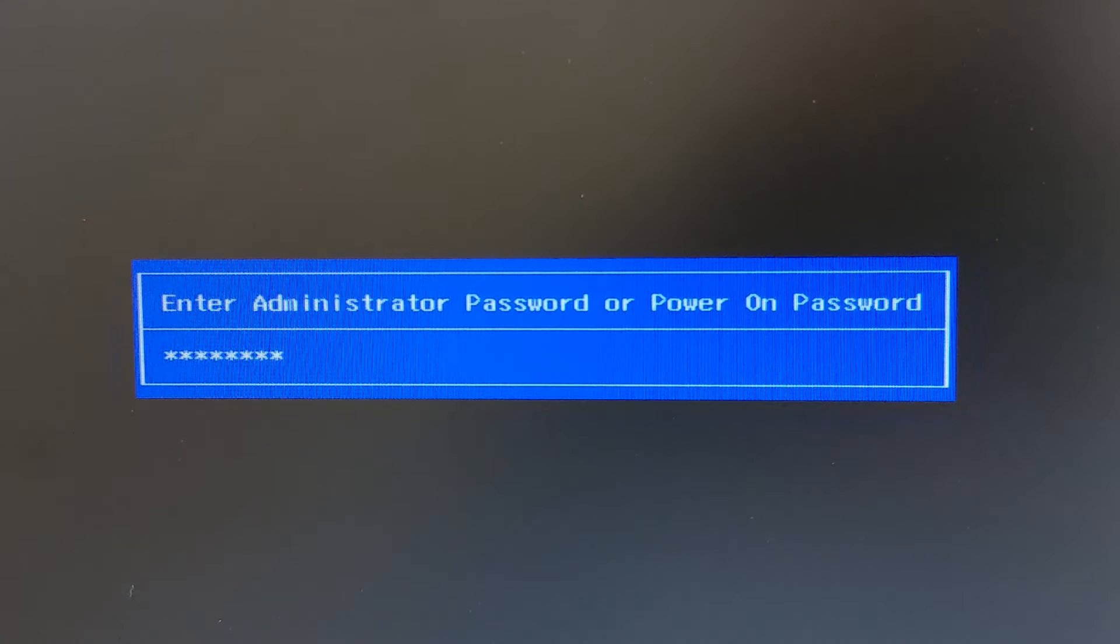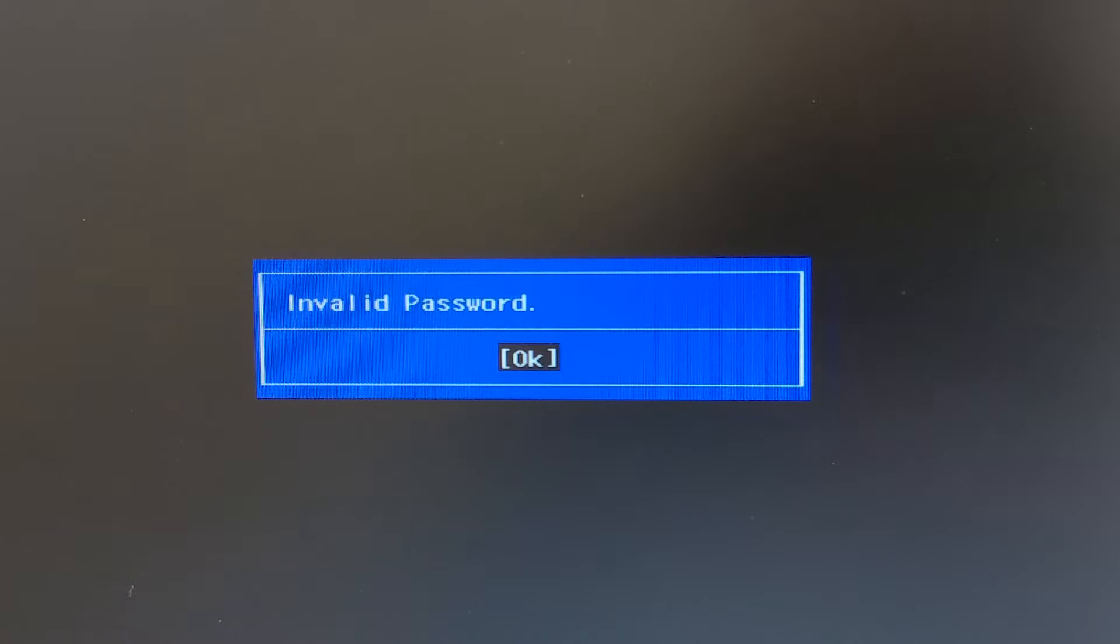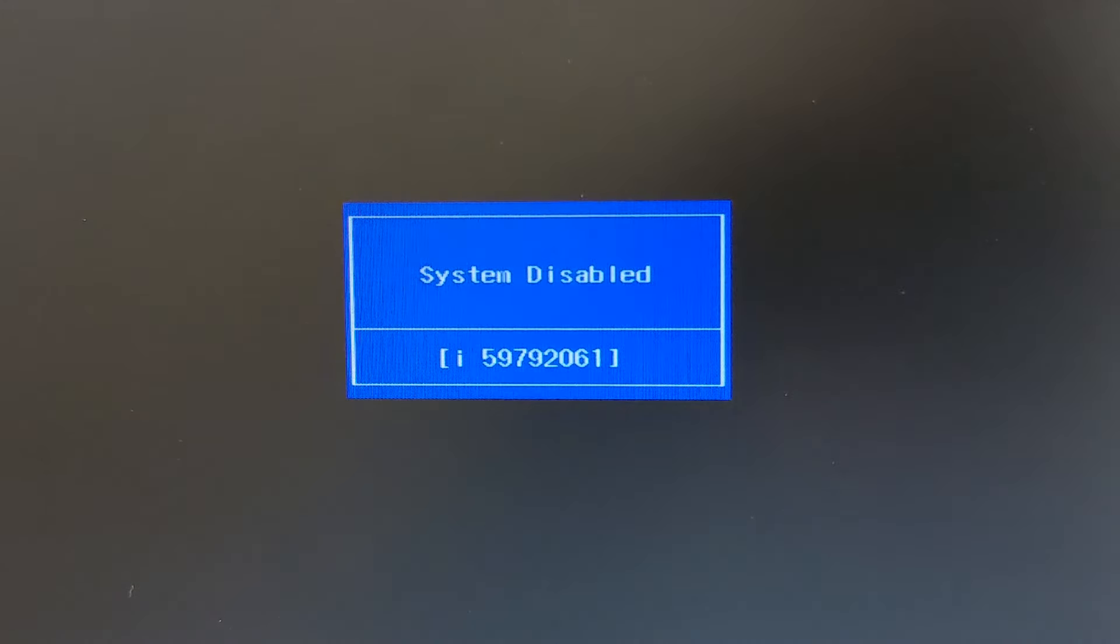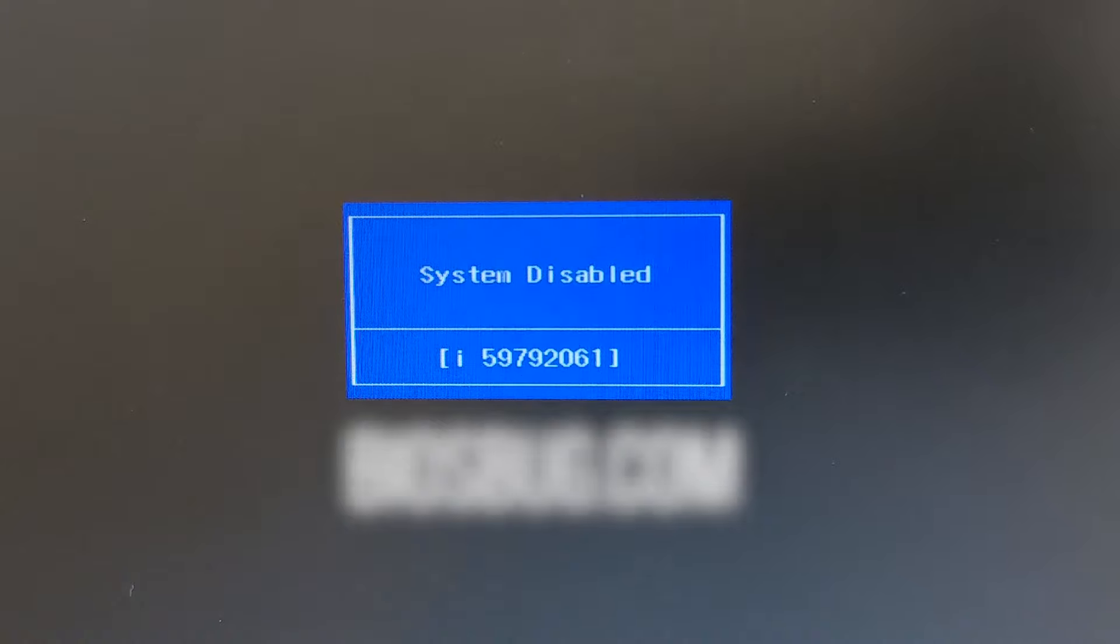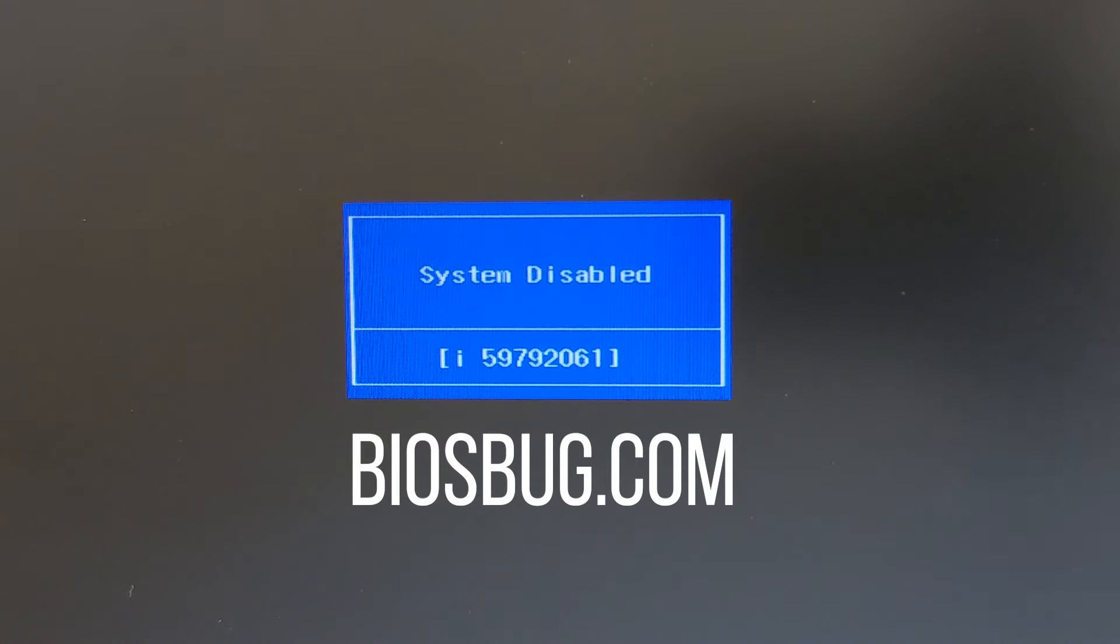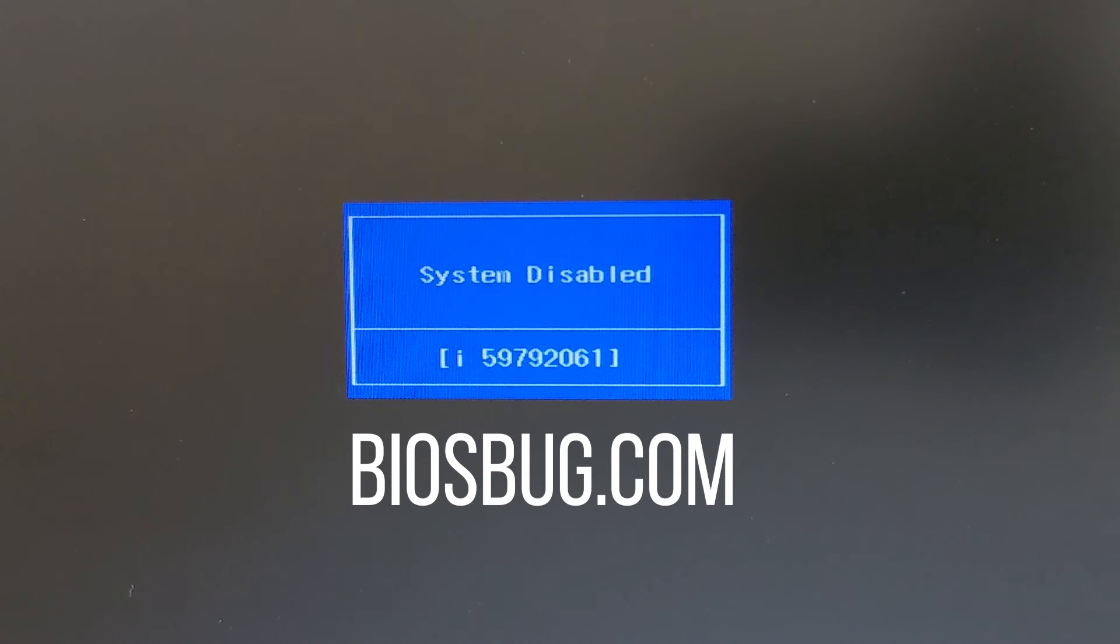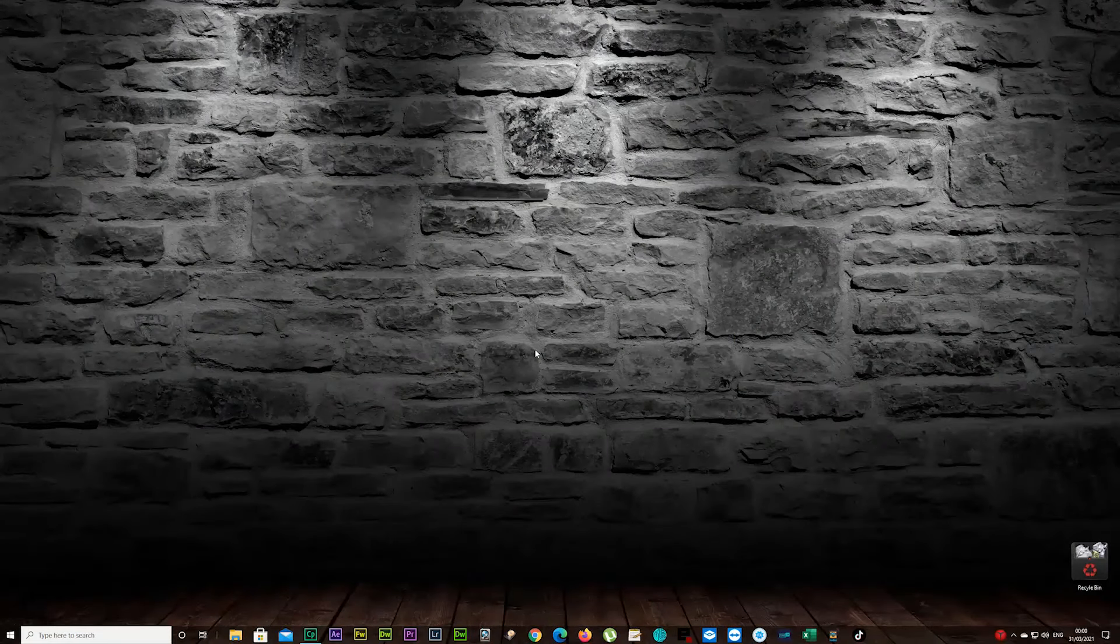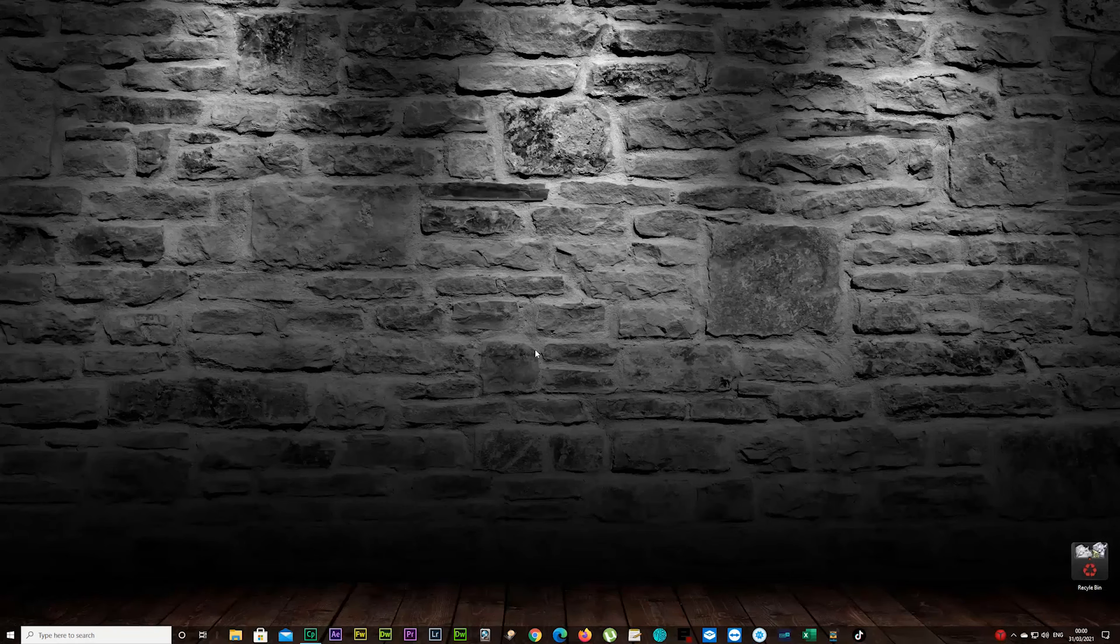Same thing again, enter, and you're going to get this system disabled box which has eight digits and 'i' at the front. It's important - is it lowercase 'i' or uppercase 'I'? Remember that. Now you can power off your laptop and open up your mobile phone, tablet, laptop, desktop, whatever you have.